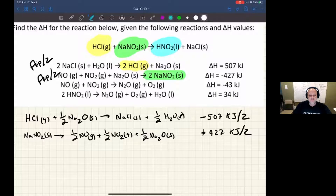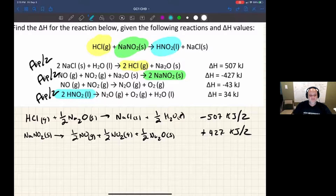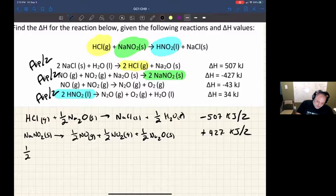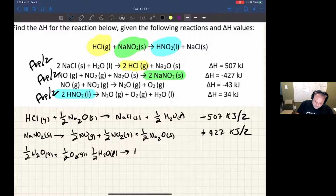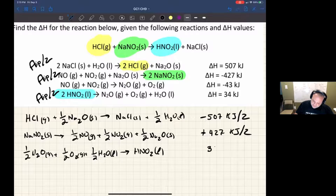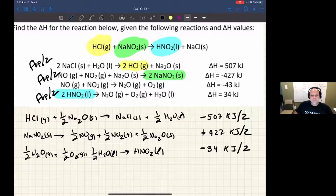Now let's look at nitrous acid. There is some nitrous acid, and I need to flip it and divide it by two as well. That gives: ½ N₂O gas + ½ O₂ gas + ½ H₂O (liquid) → HNO₂. The ΔH was 34 kJ; I flipped it so I switch the sign, and divide by two.